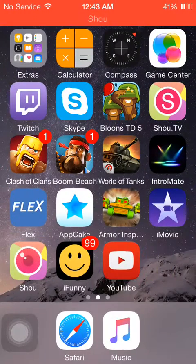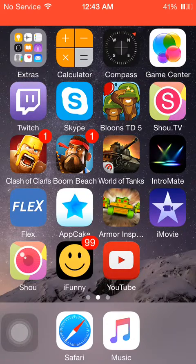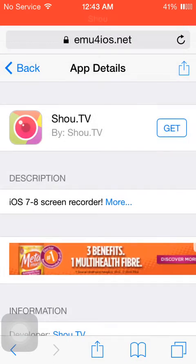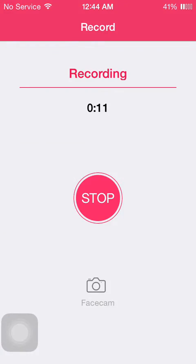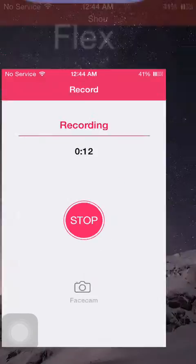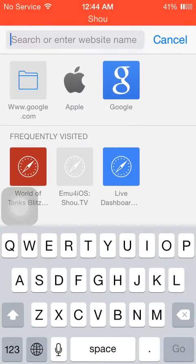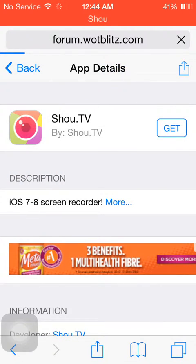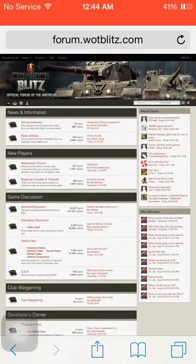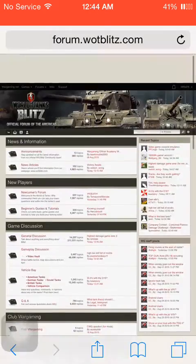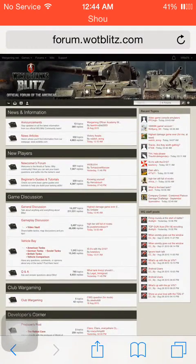What is going on guys, Sturmgeschutz here, and today I'm going to be showing you guys how to upload your YouTube videos to the forums. Let's start this off by going back to the forums — as you can see I've been to it frequently so I can just click it. This is the full version on my iPod.